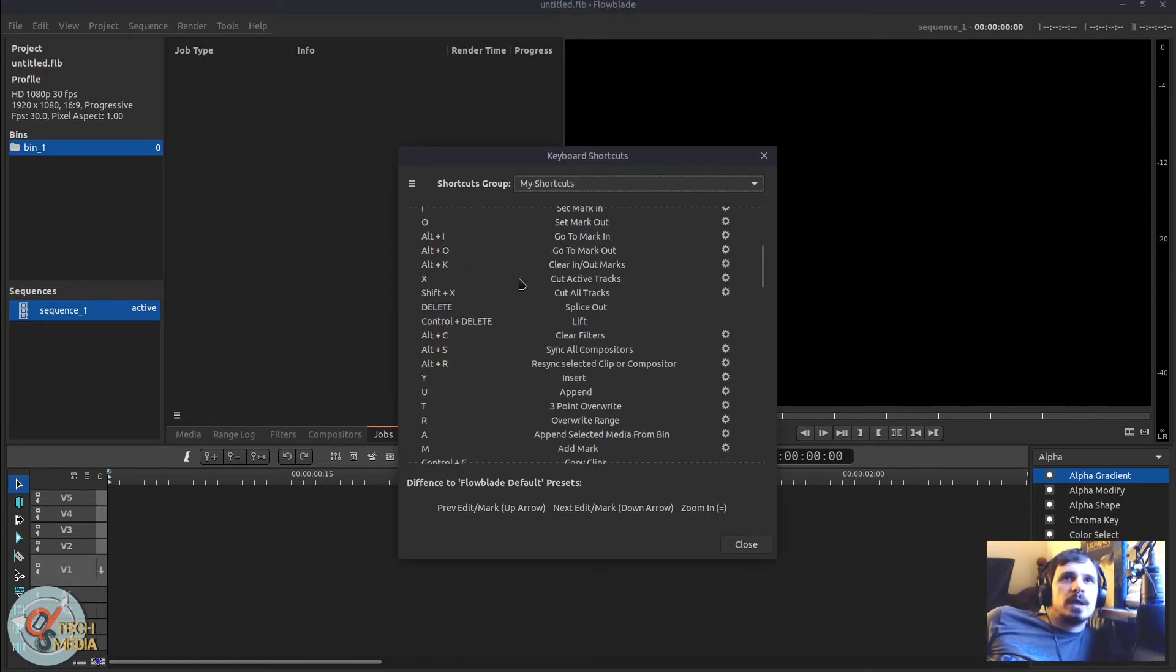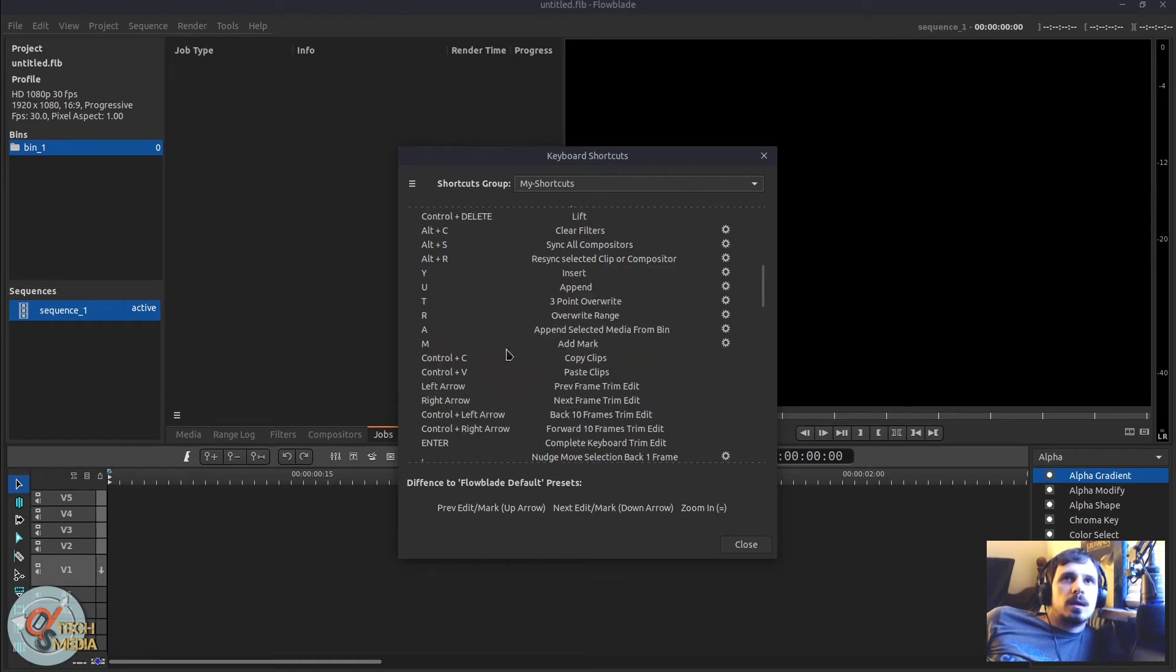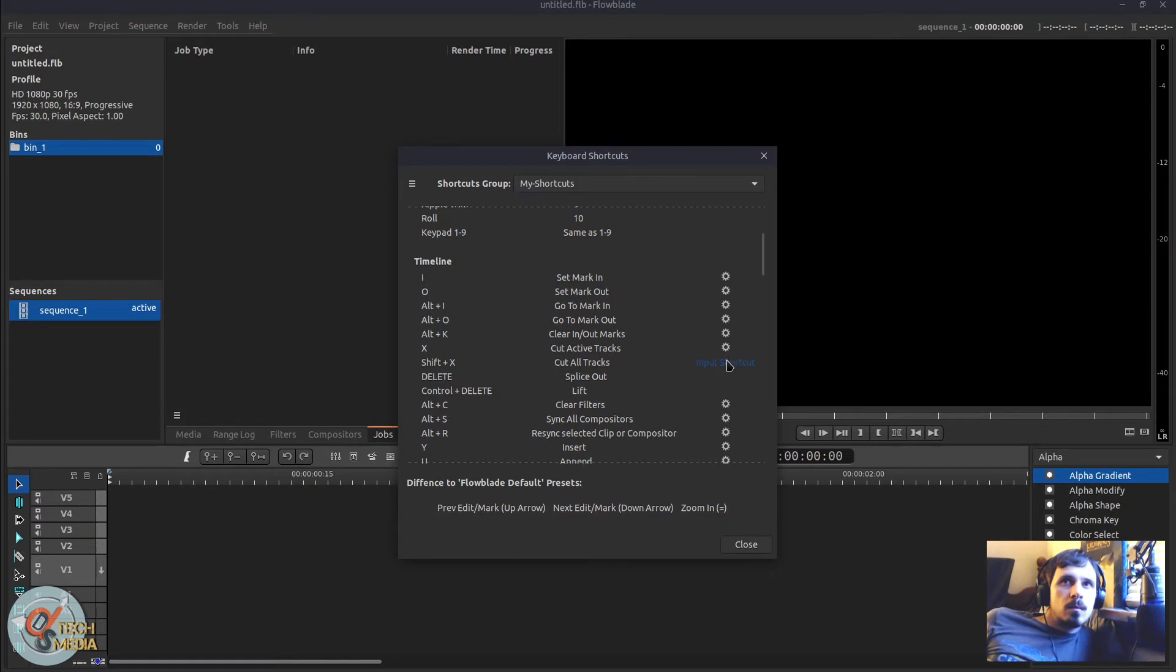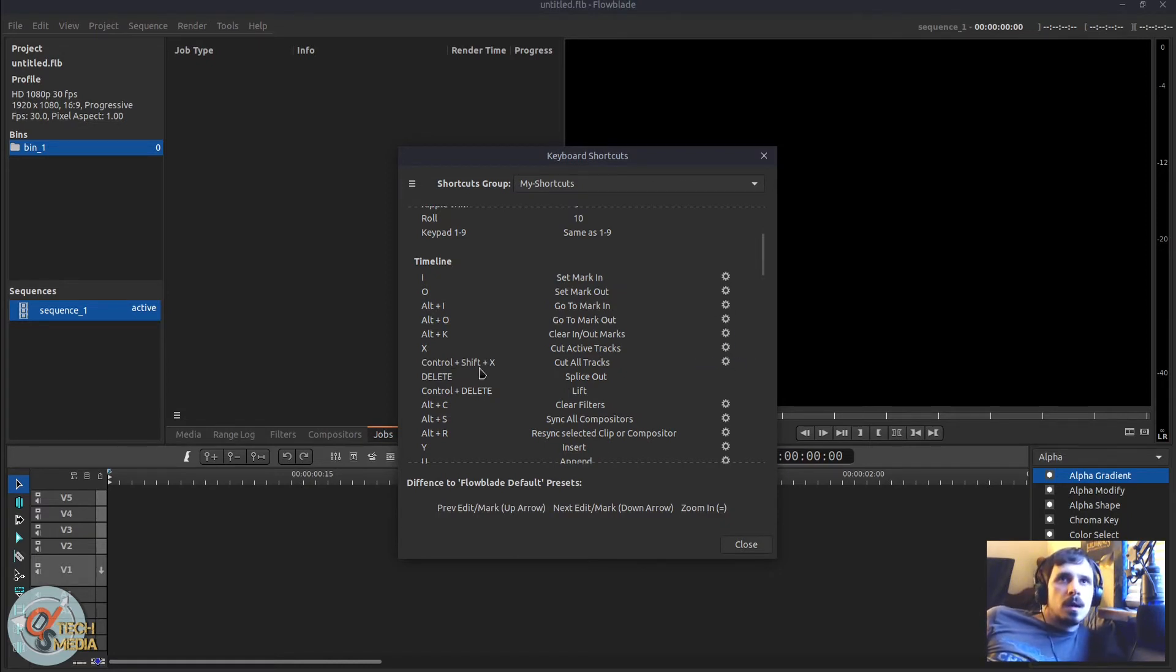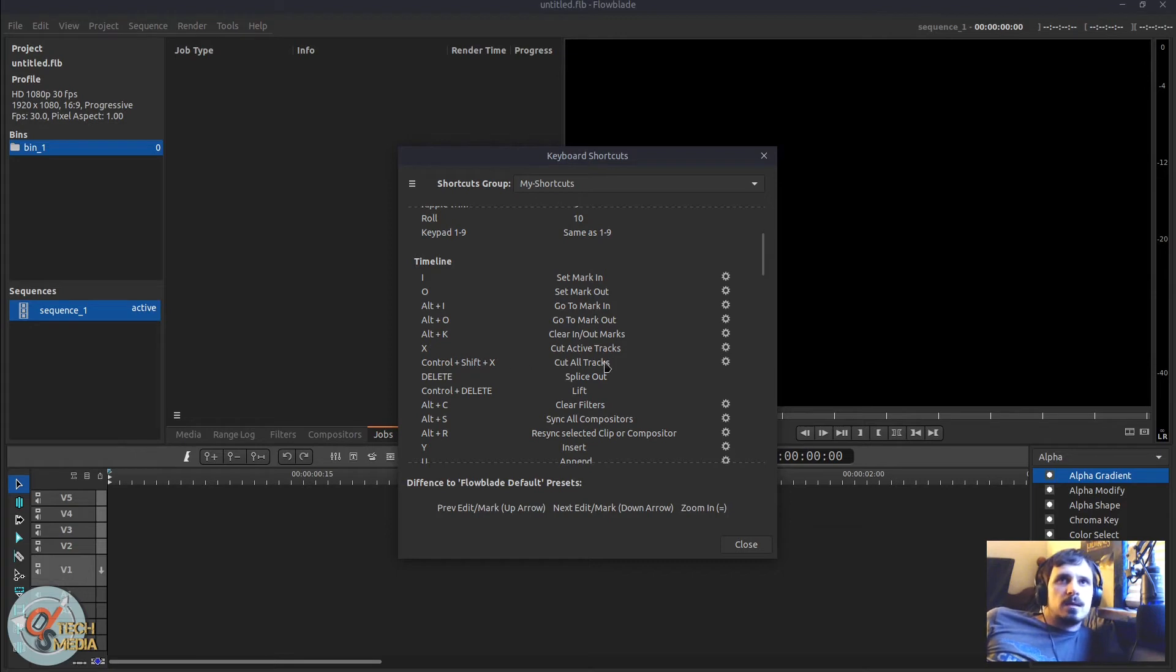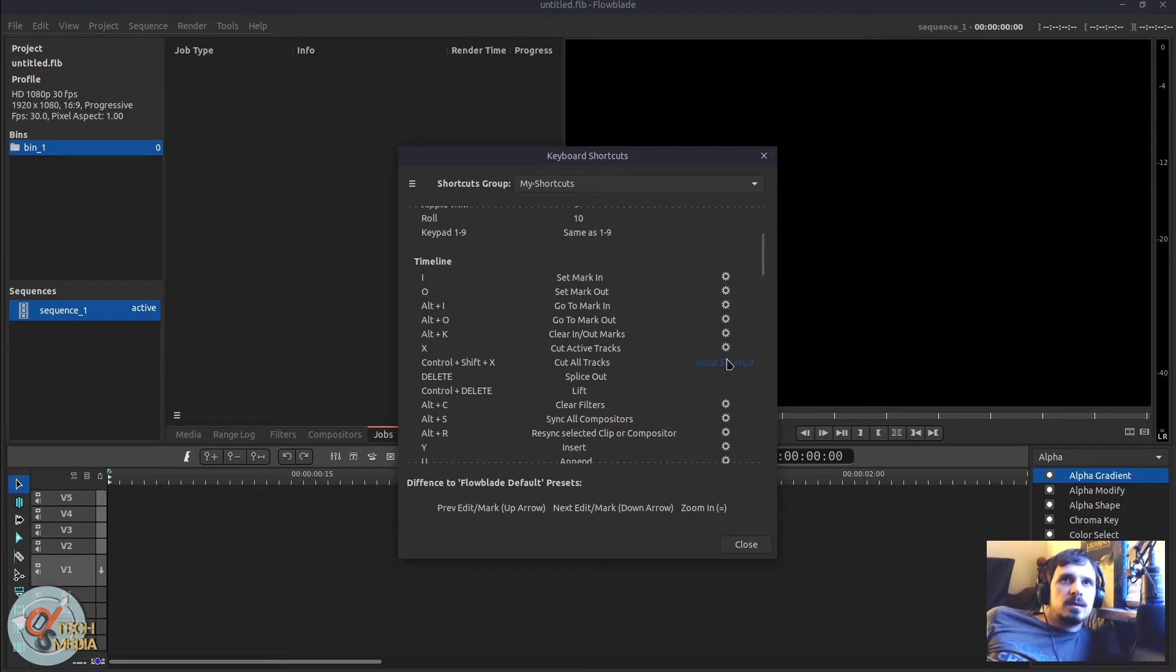And then we can go to anything with these gears on the side and then we make the change. So I made cut all tracks instead of shift X, I made it control shift X. And of course I can change it back that way.